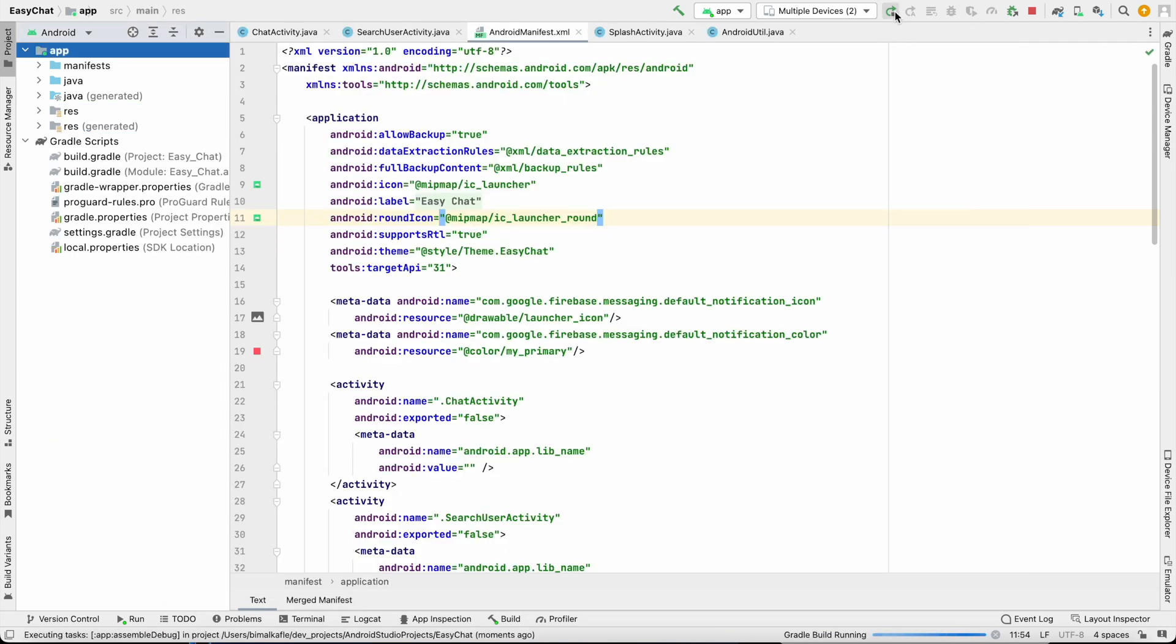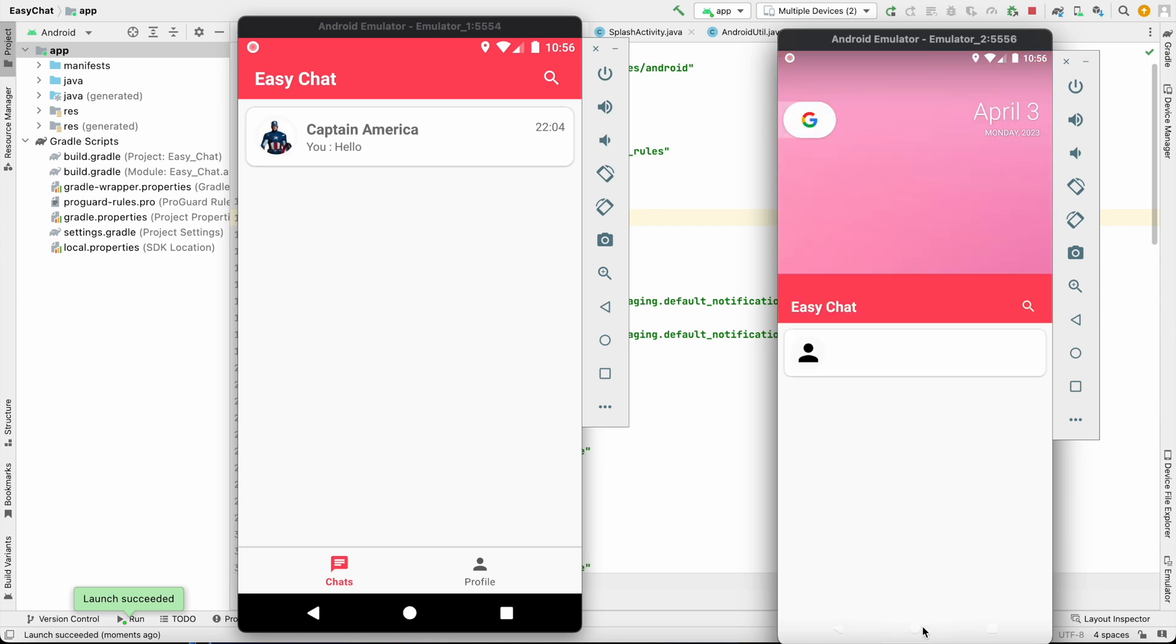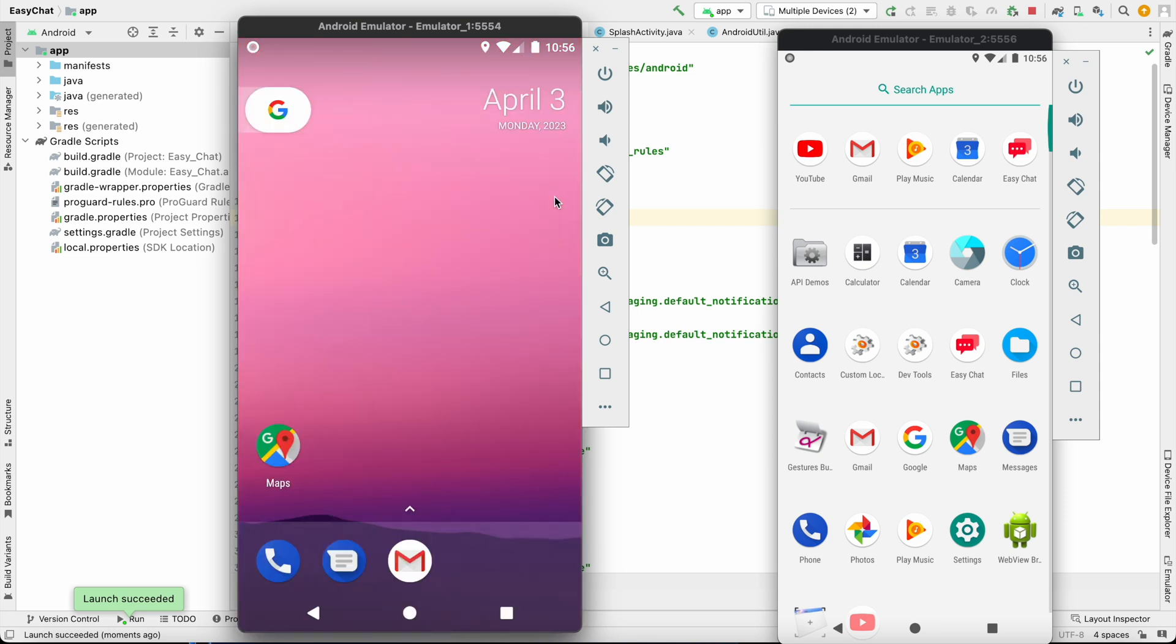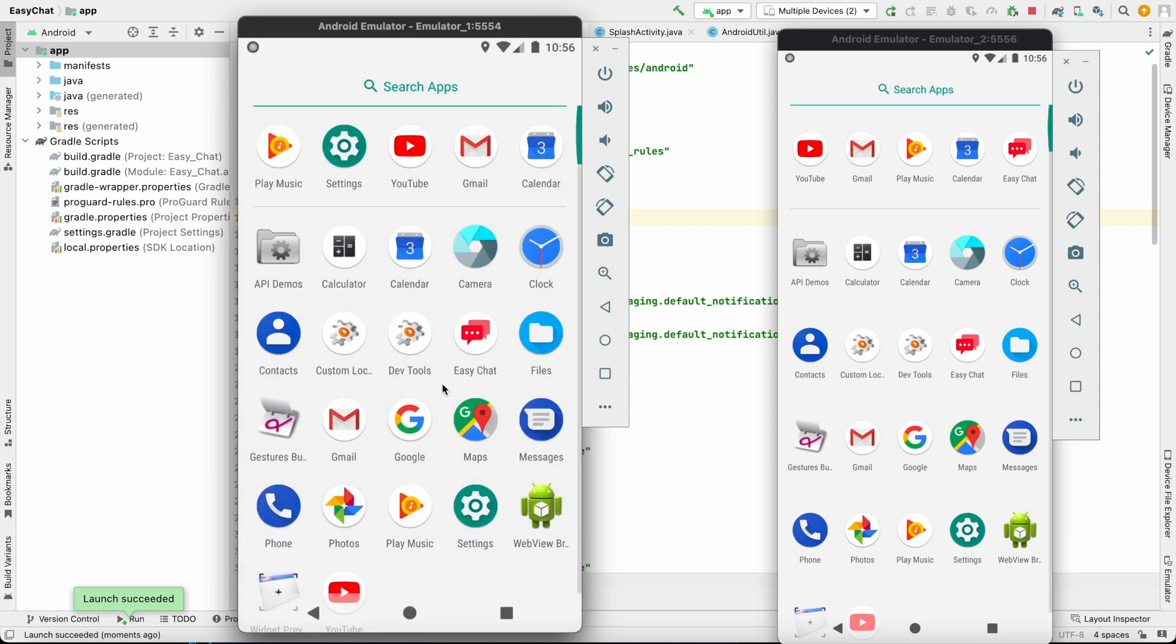If you run it now, as you can see our icon has changed. If you go to this app also, our launcher icon has changed. So it is looking good now.